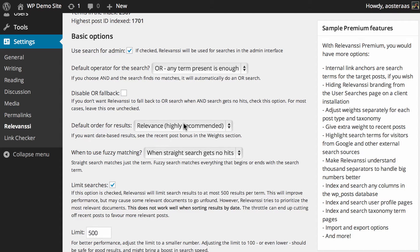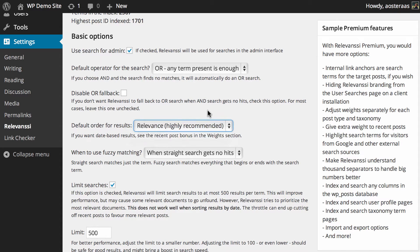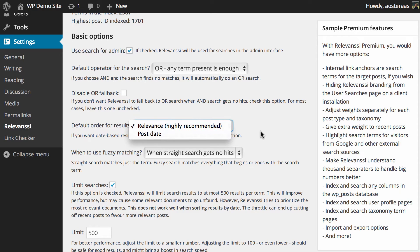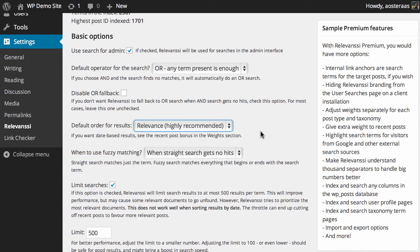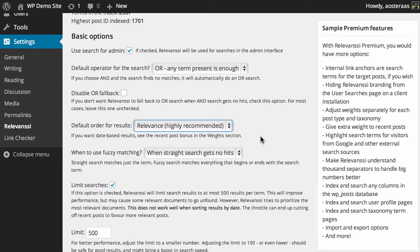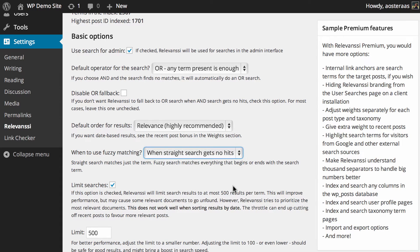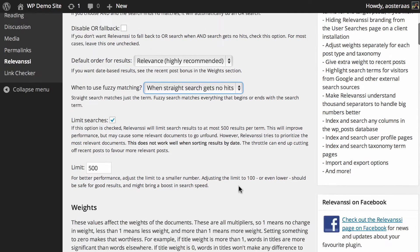You can choose the order for results. By default, it's set to relevance, which is definitely the best you can have. Setting it by post date can be counterintuitive because often it's the older content on your website that you or your visitors may want to find. I strongly recommend leaving it on relevance. Then you can choose to use fuzzy matching. Fuzzy searching matches everything that begins or ends with the search term. You can change that to always or don't use fuzzy search, but leaving it as the default is generally fine.